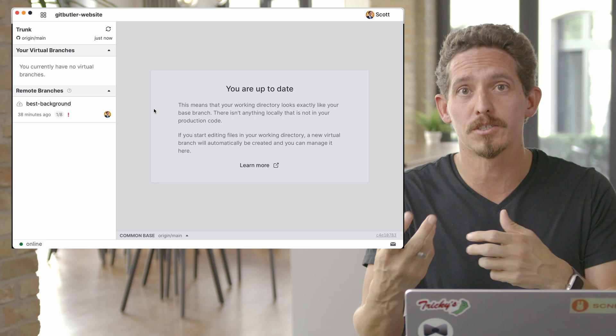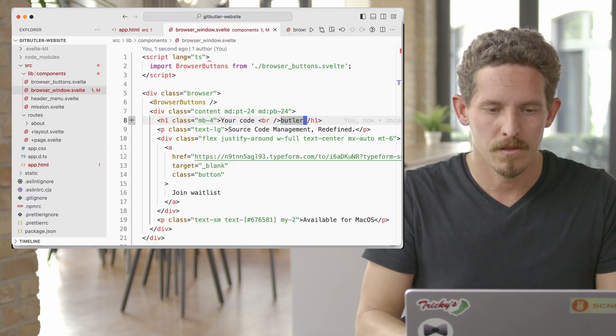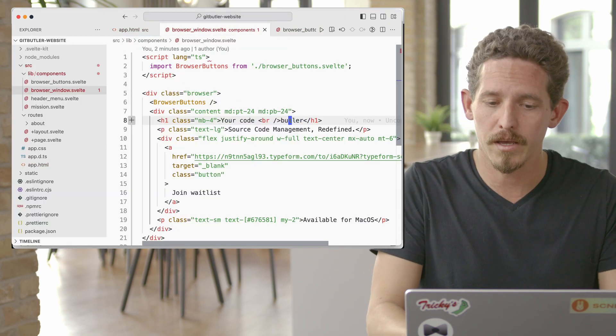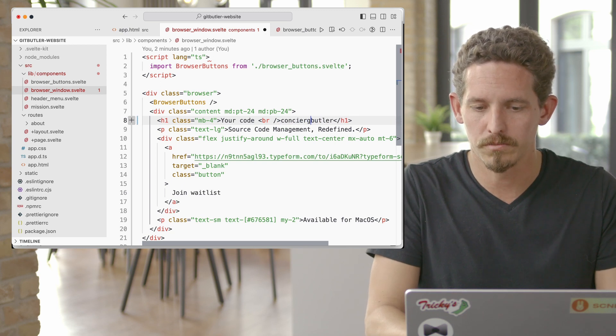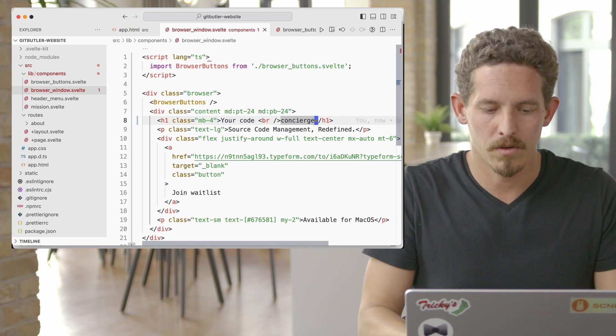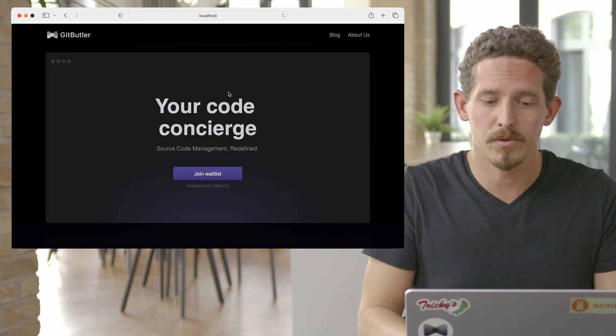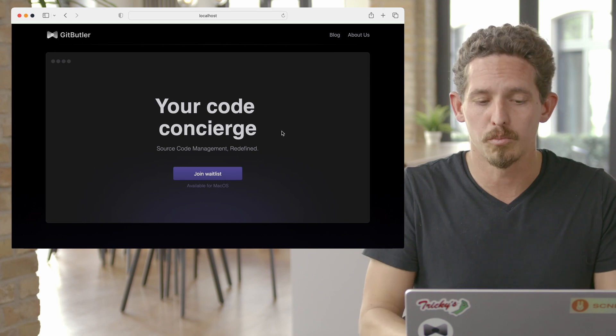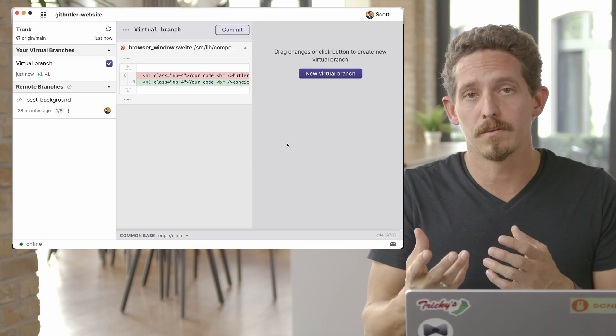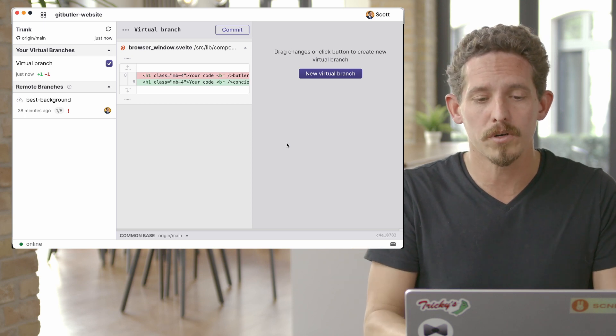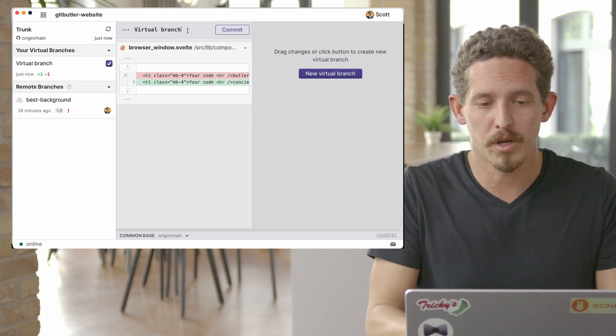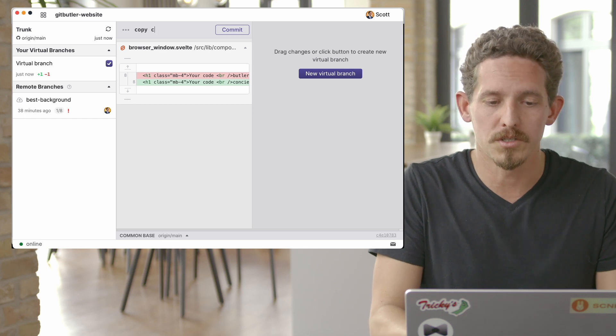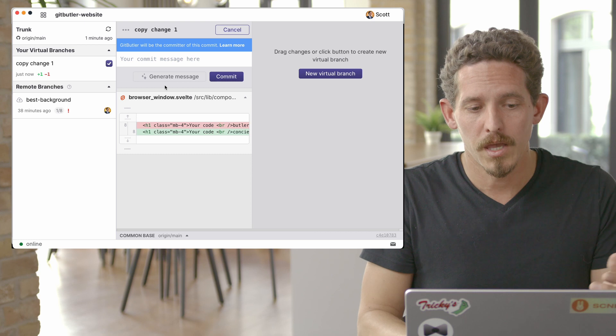So let's go in and start working. We're not going to create a branch and start working on it. We're just going to start working. So we'll go in here and we'll say it's your code concierge instead of your code Butler. Now we can see it's changed to your code concierge. And we can go into Git Butler and we can see it's already created a virtual branch automatically for us because it saw something different. And we can say, you know, this is copy change.